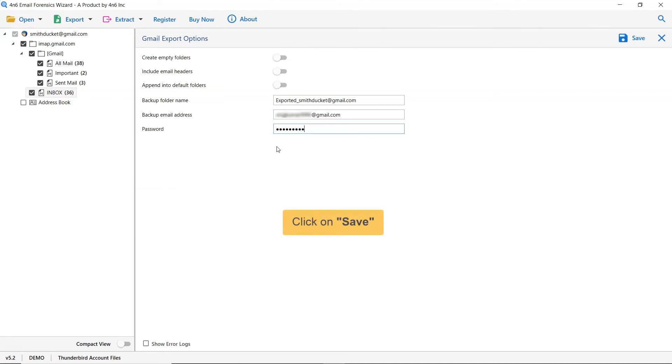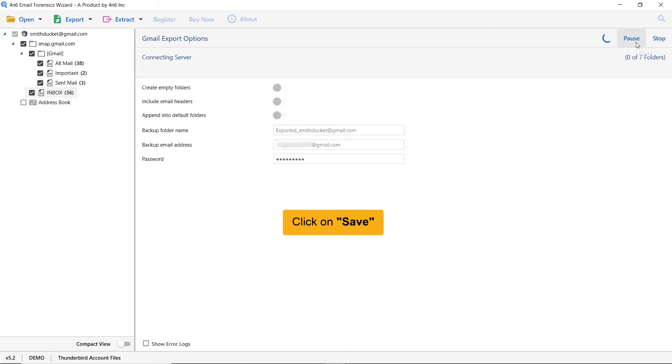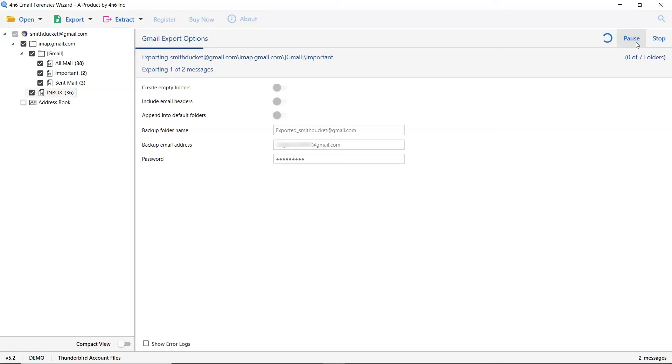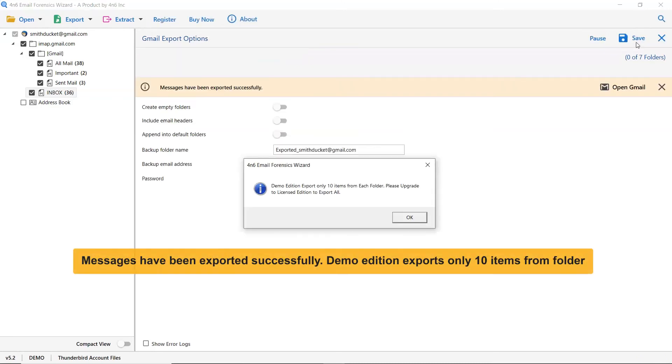After all, click on the save button to start the process of Thunderbird to Gmail migration. The utility provides live migration in the software panel as you can see. Now, wait for a while. Later, a message appears on your screen declaring that the process to migrate from Thunderbird to Gmail is completed successfully.